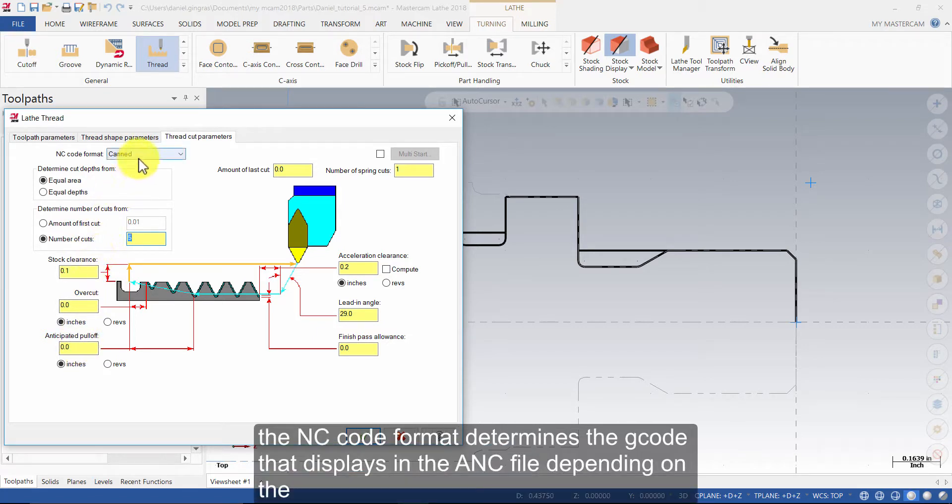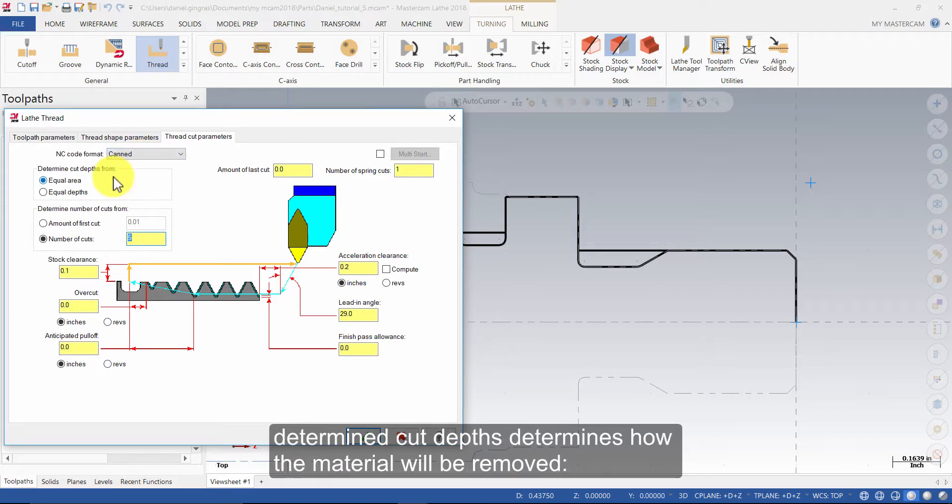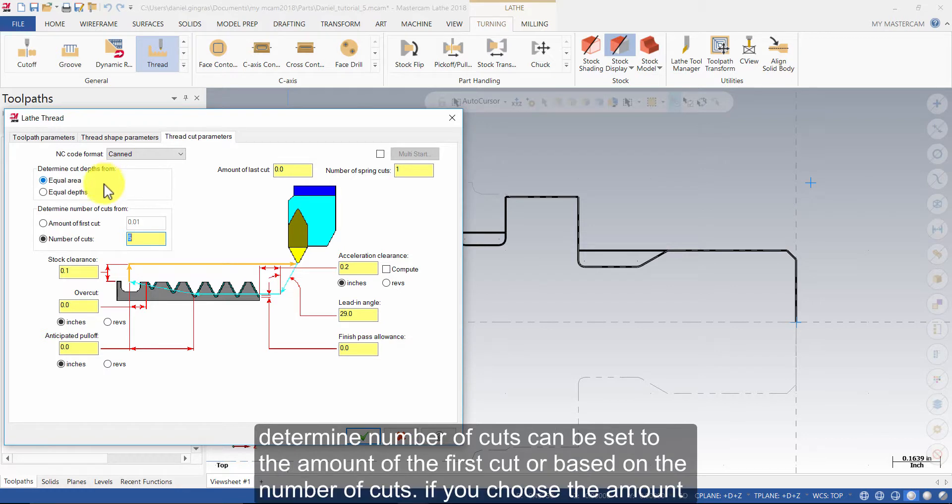The NC code format determines the gcode that displays in the NC file depending on the toolpath you choose: Longhand, box, canned or alternating. Determine cut depths determines how the material will be removed, equal amounts of material at each cut or equal depths. Determine number of cuts can be set to the amount of the first cut or based on the number of cuts.